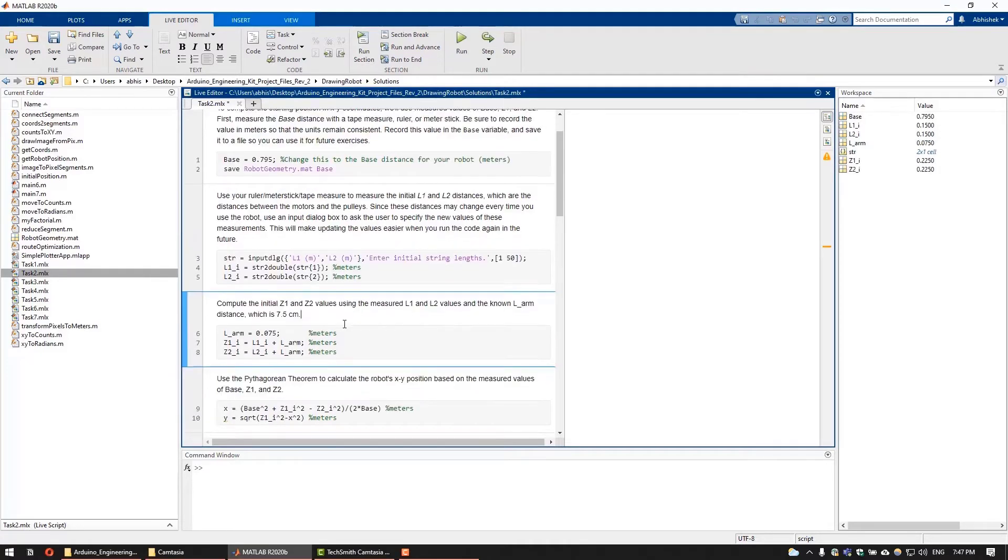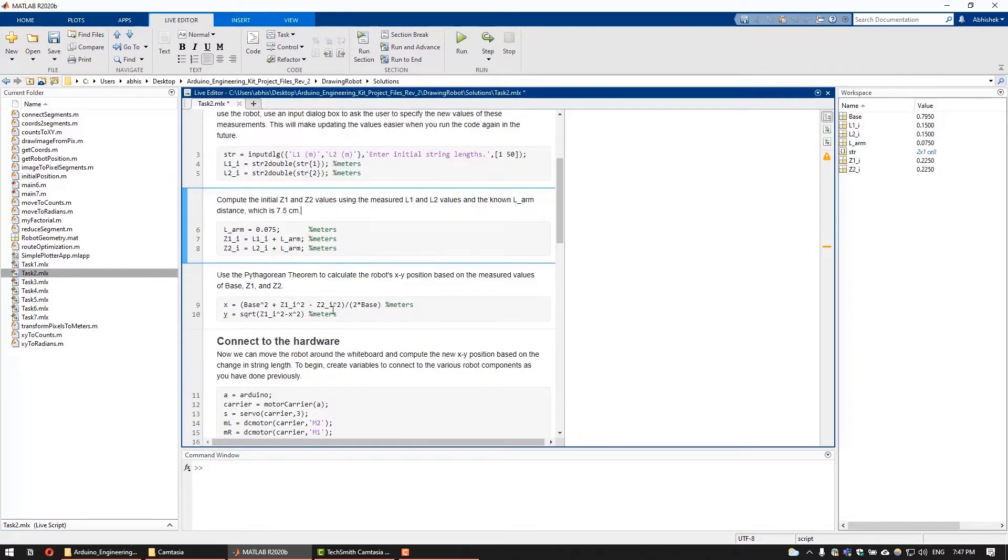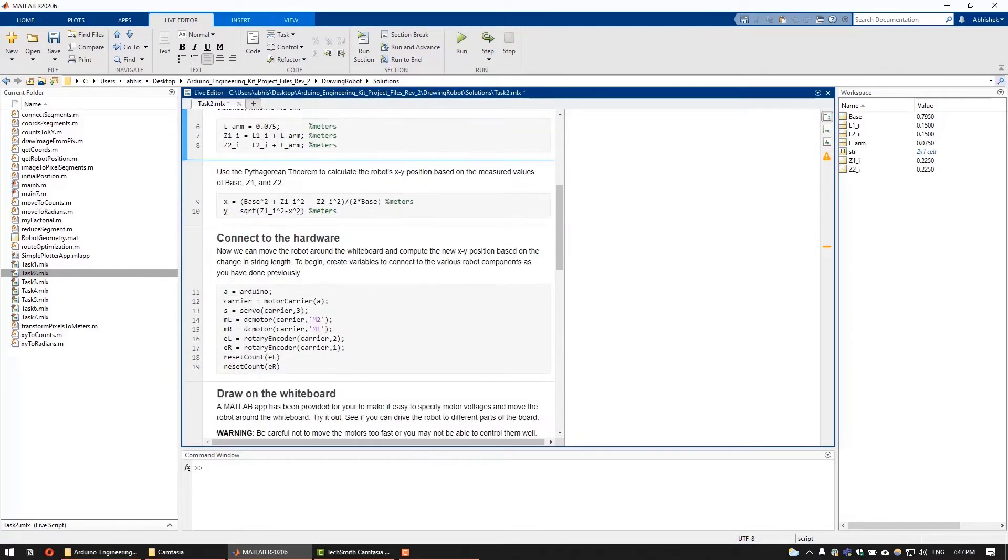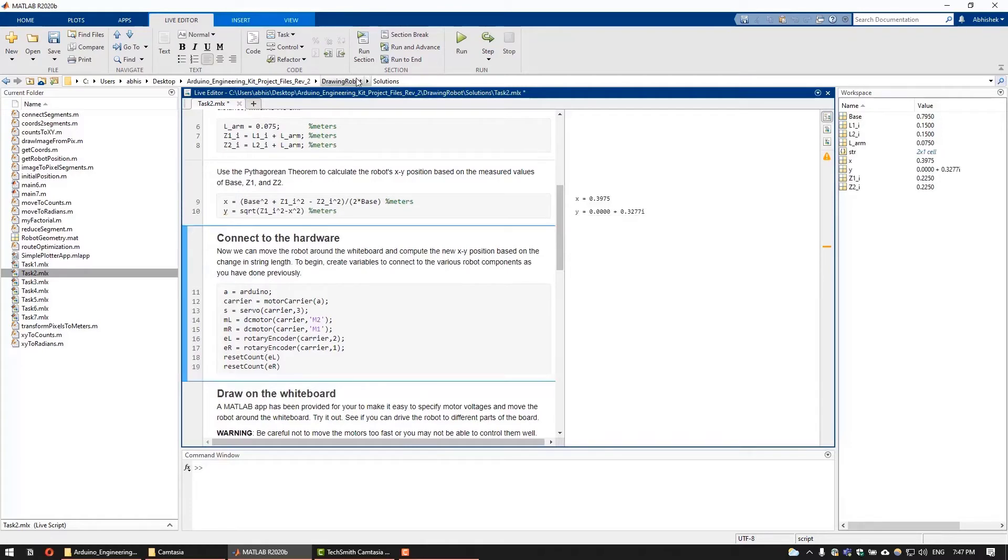Finally, using the famous Pythagorean theorem, one can quickly compute the robot's starting position that is X and Y.